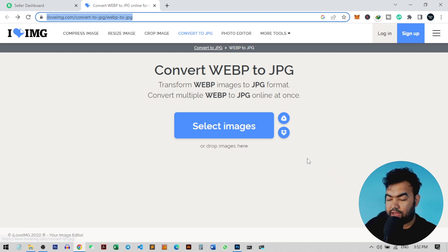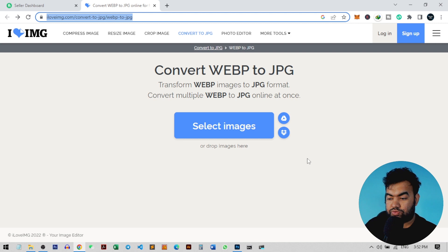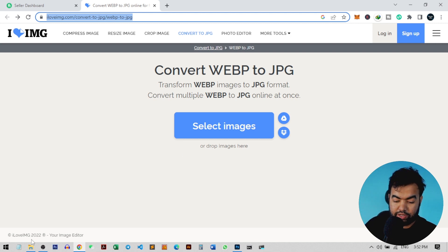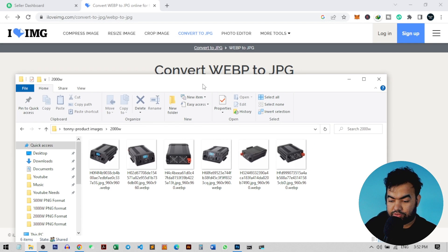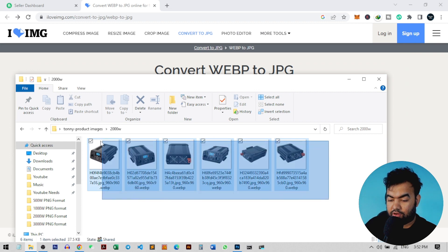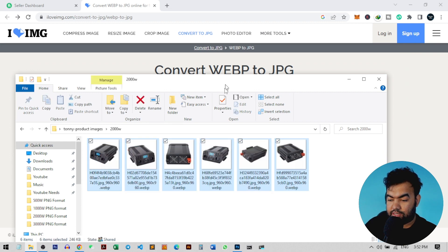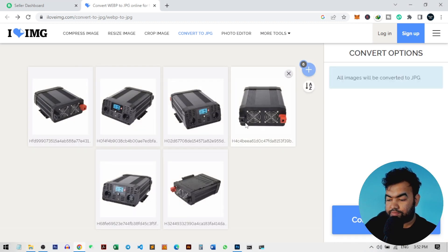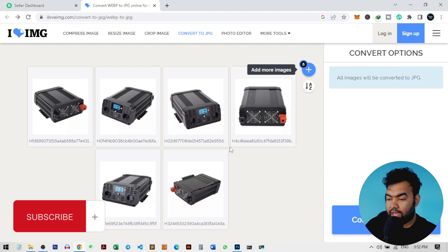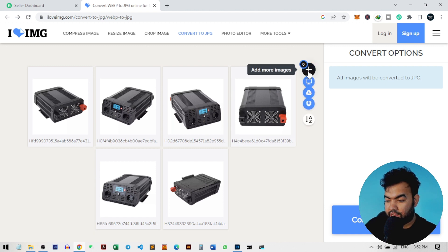I'm going to drag all my images here. I'll select all the images and drag and drop them. If you want to add more images, you can click on this plus icon or add more images right here.